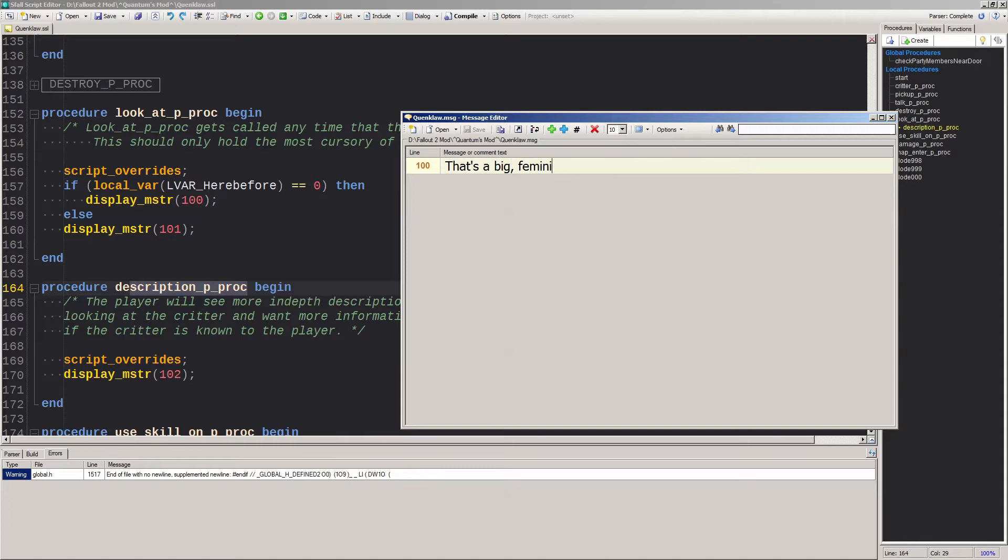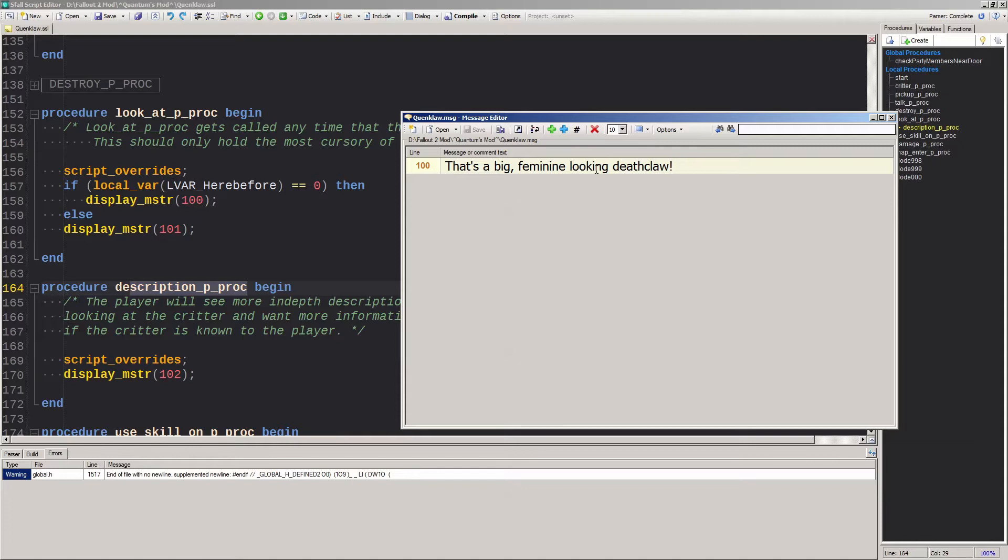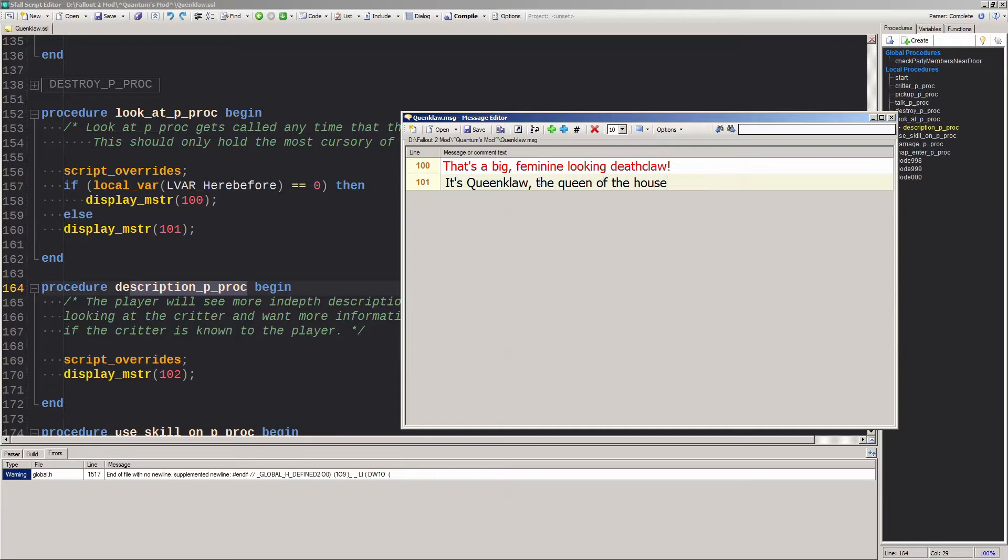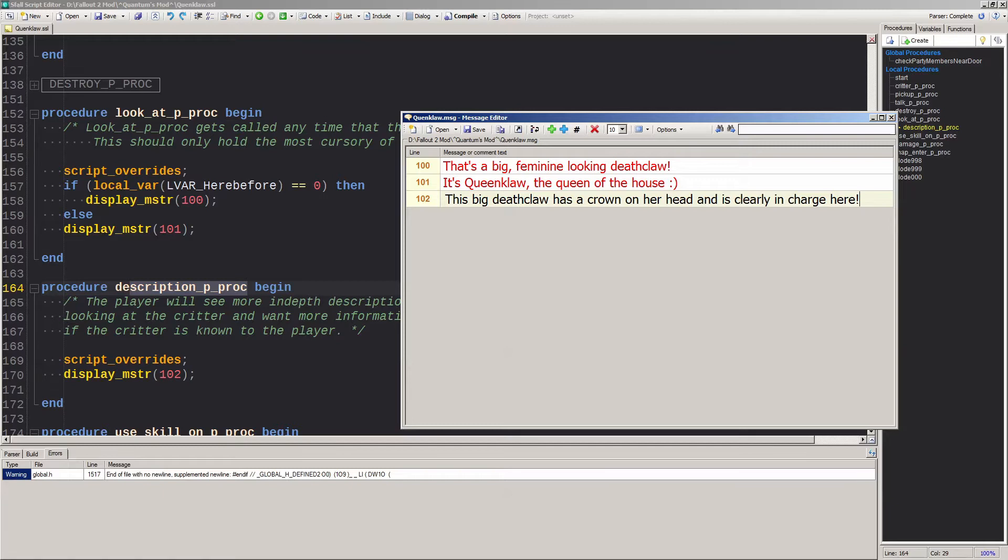Line 100 and 101 refer to the Lika at pproc and line 102 refers to the description pproc. For line 100, add a character description for when the player hasn't met this character. For line 101, add a character description for when the player has already met this character. For line 102, add a detailed character description. That's it for the descriptive stuff.